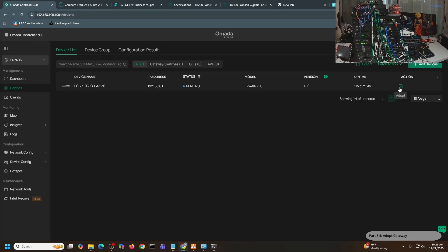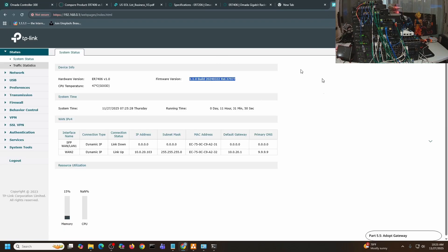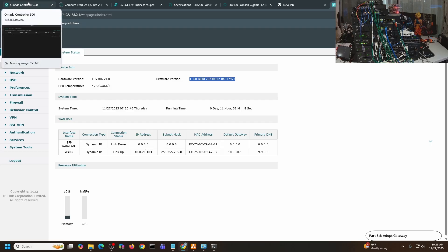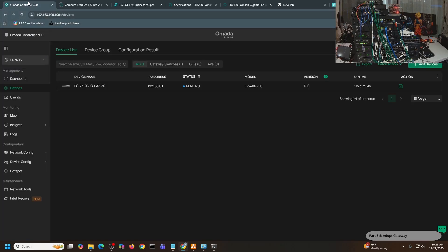I can start adopting this. Once I adopt this, this console will kick me out because now I'm going to operate and configure this ER7406 in controller mode. Right now this is in standalone mode, but I'm going to do a controller mode now for this particular gateway. So let me just adopt it.